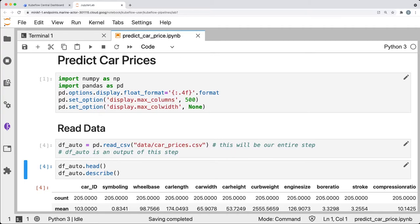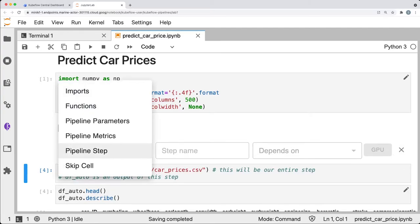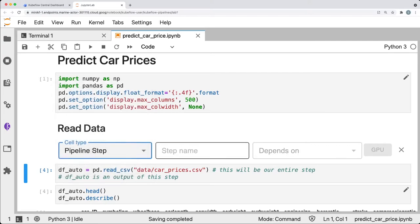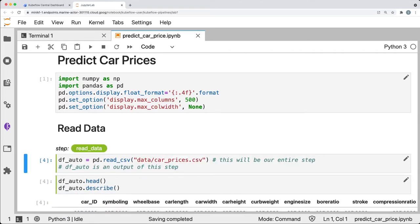To annotate this cell, click the pencil icon and set the cell type to pipeline step. Then give it the name, read data. And finally, we can click the X to close the annotation editor.